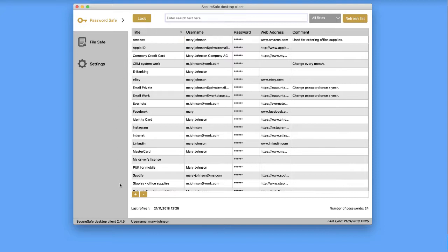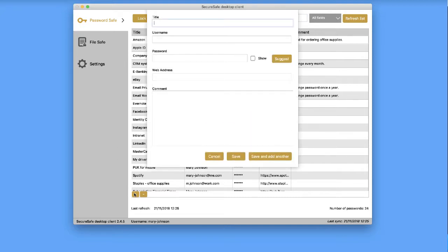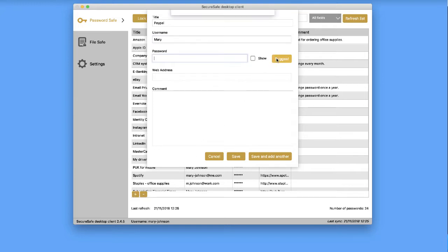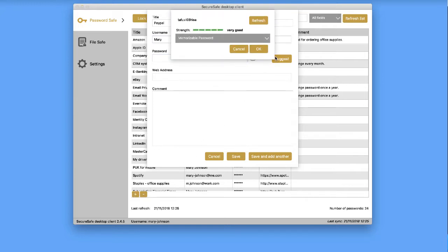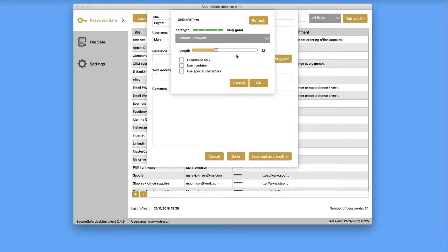To create a new password entry, click the plus button in the lower left-hand corner of your screen. Then provide a title and a username. Either insert a password of your choice or click the generate button to receive instant suggestions for a highly secure password.